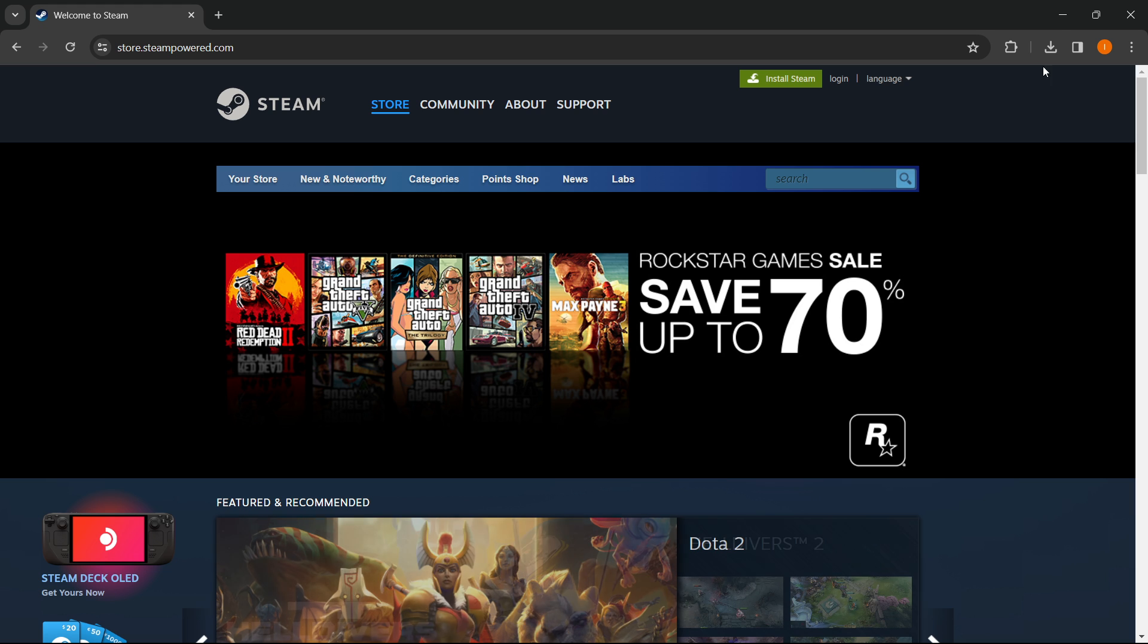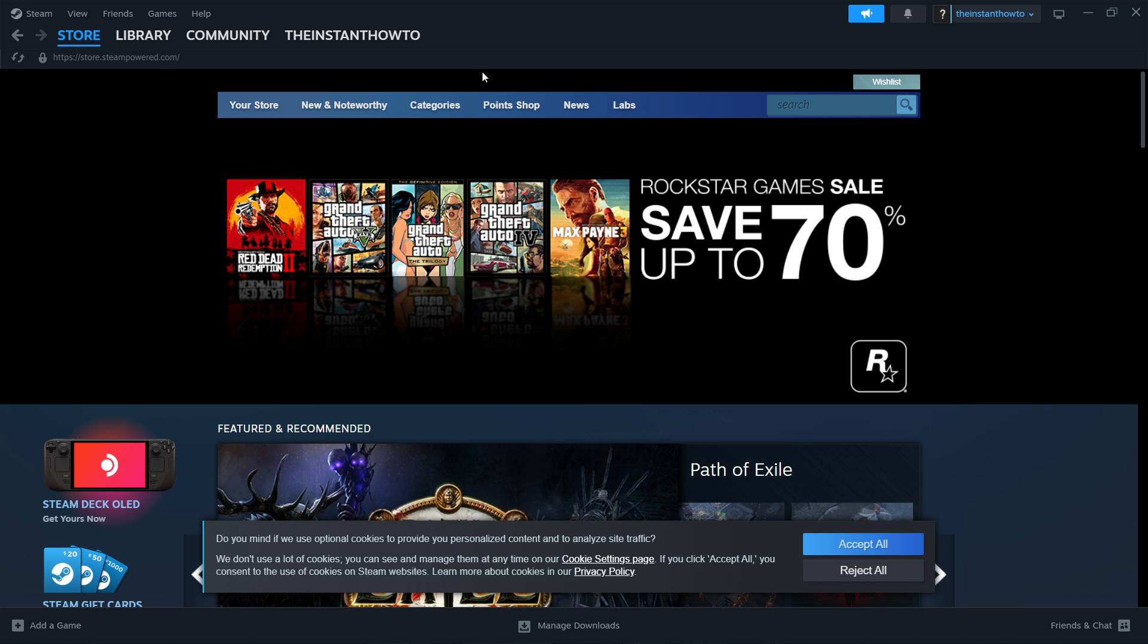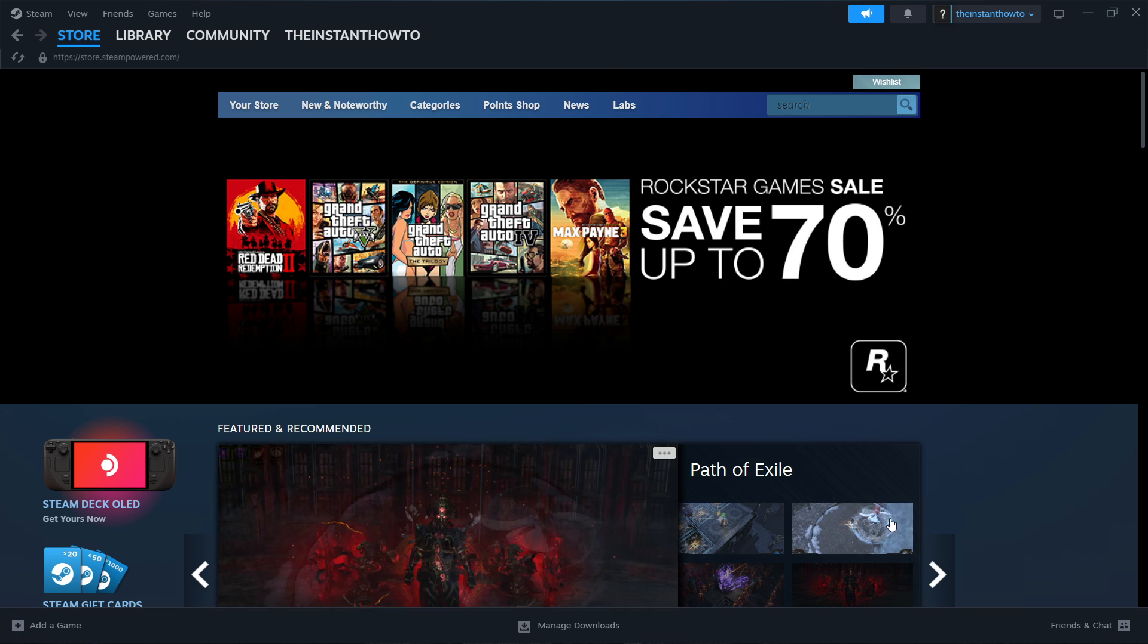Once you've created an account, that's what you're going to see. This is a Steam account. It's an app installed on my computer. It's currently open.